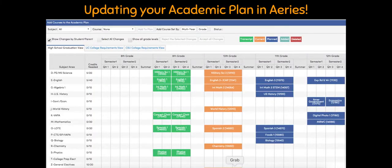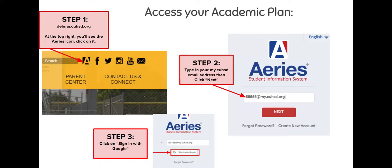Updating your academic plan in ARIES — this is what we're going to be doing today, this is our step one. This may look familiar to you. We did complete this academic plan ever since your freshman year and we've been going in and updating it every year. This is what we will be finalizing today — we will be putting in classes for 12th grade.